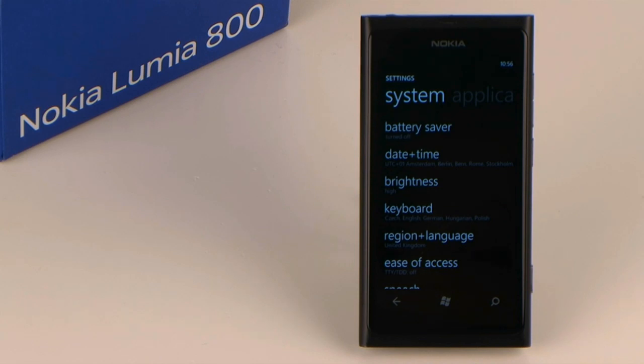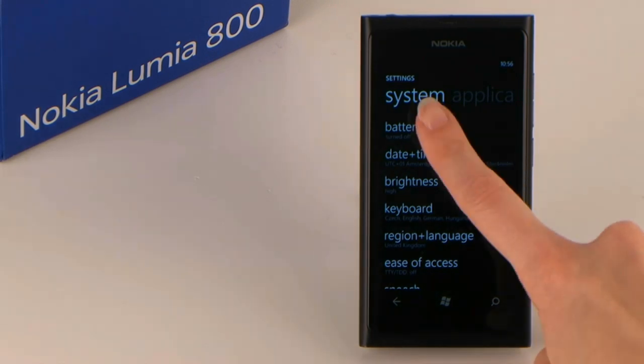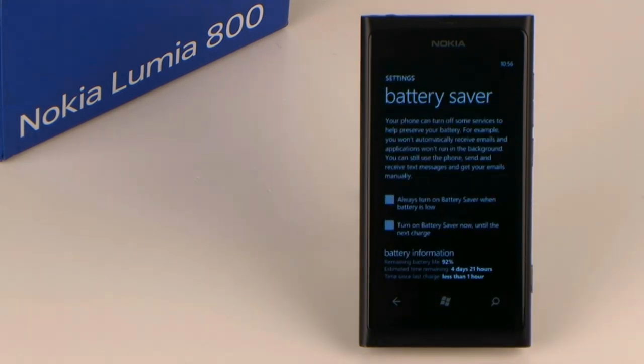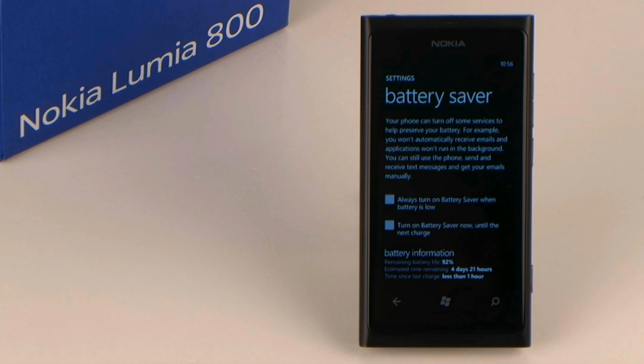Tip 4: Battery saver. Your smartphone is able to automatically shut down certain services and programs in order to save energy. To activate this, just tick the box saying battery saver.